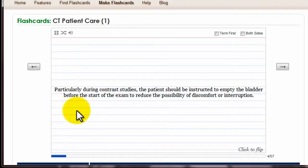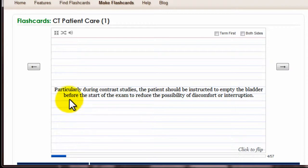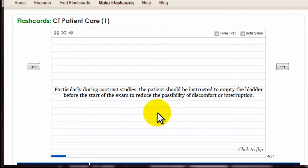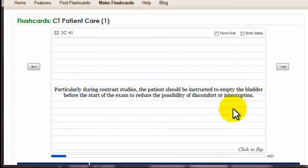I'm sure there will be a few cards that I messed up — if you see any weird ones, let me know. With 'empty bladder,' I really just wanted to hit home the concept that during some studies you should have the patient go to the bathroom to avoid discomfort or interruption. Last thing you want is to be right in the middle of a scan and the patient has to go to the bathroom.